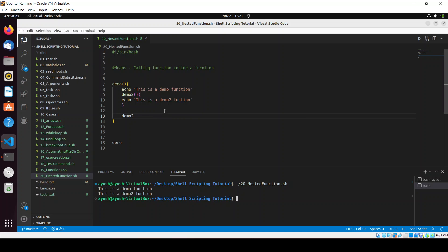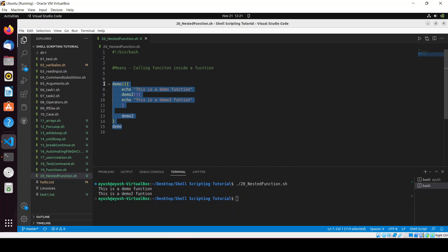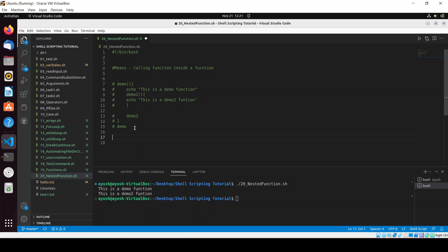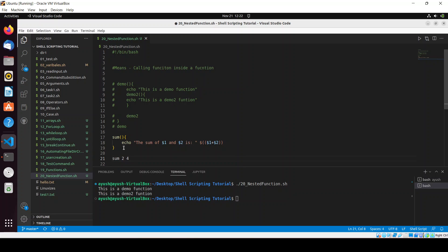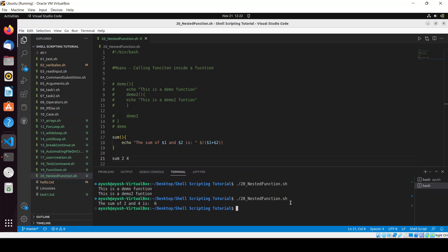Now let's take a use case with summation and subtraction. I'll comment out the previous code and create a parameterized function called 'sum'. It will echo 'the sum of $1 and $2 is' and compute $1 plus $2. Testing with arguments two and four — yes, it's working: the sum of two and four is six.